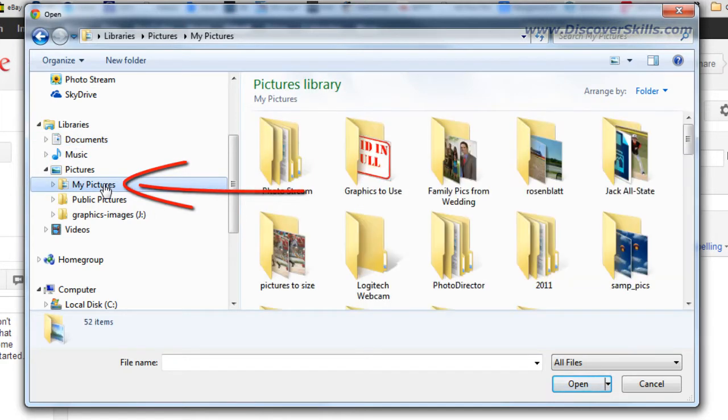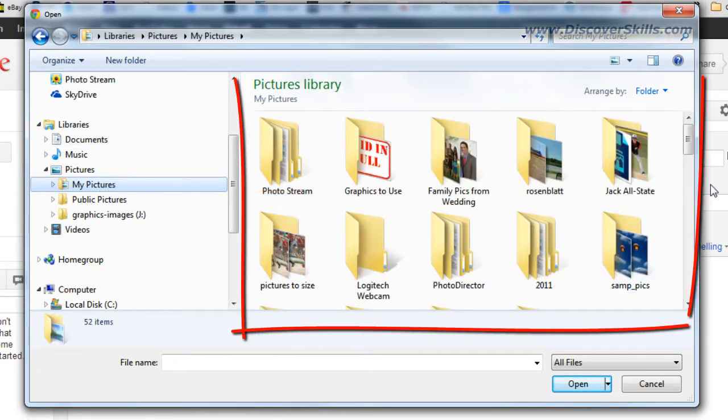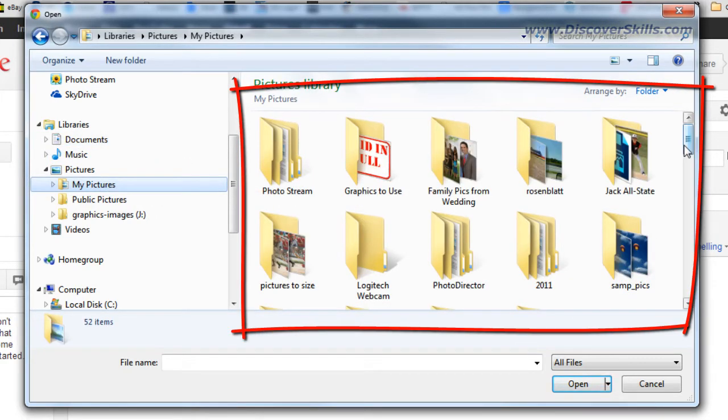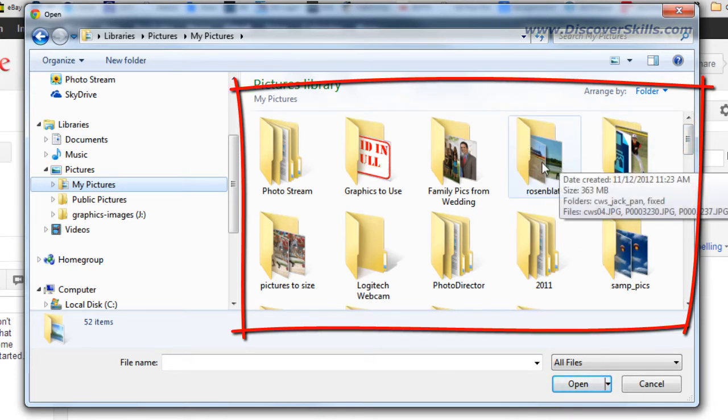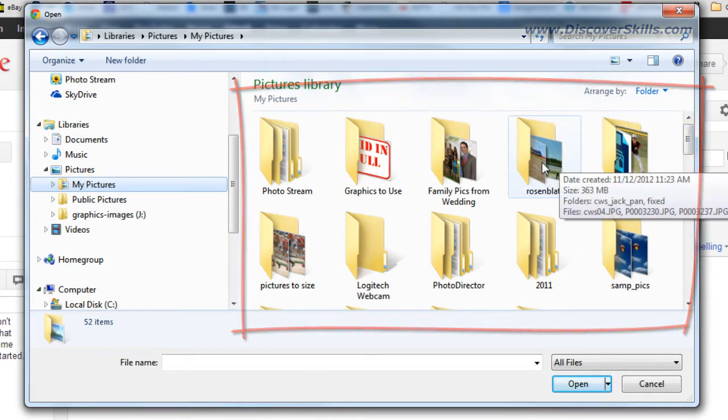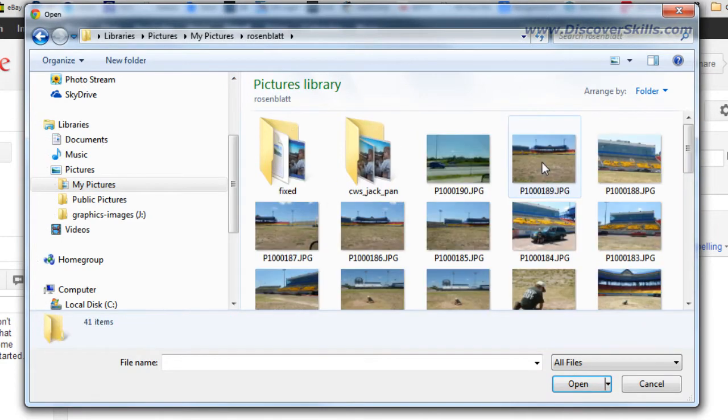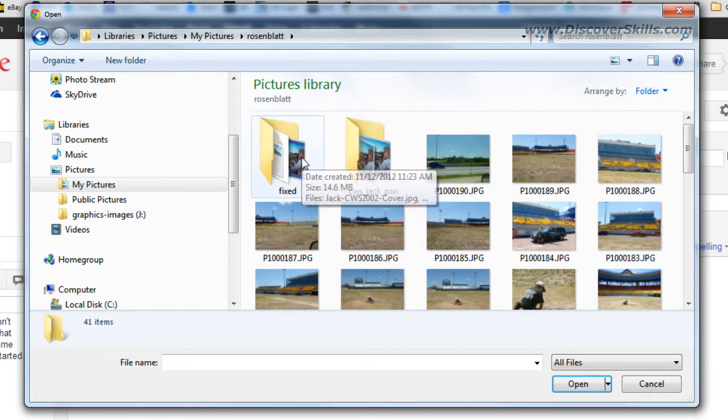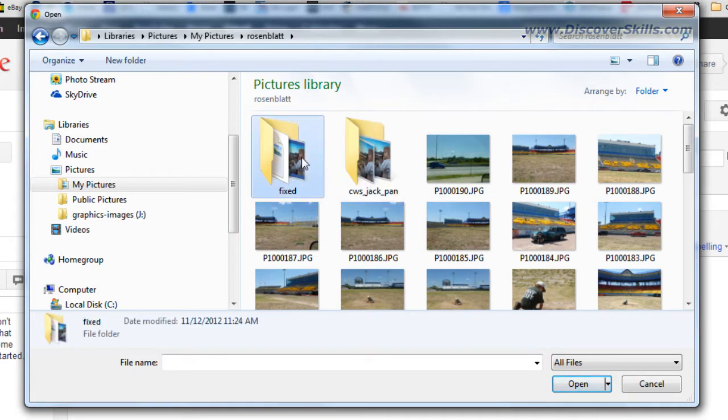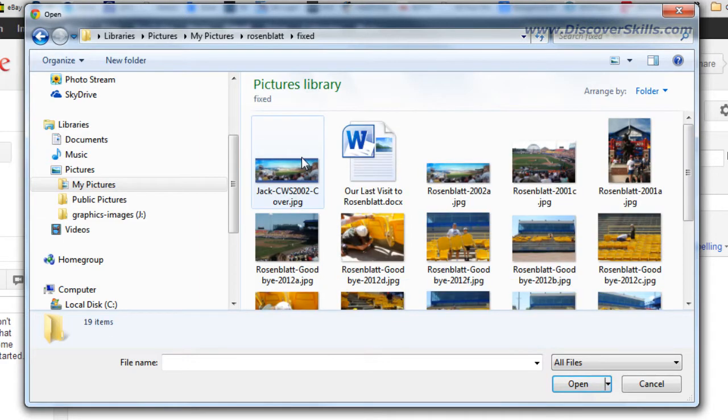There is my familiar my pictures folder so I'm going to go ahead and click on that and then over on the right hand side I see the contents of it. I'm going to specifically go into this folder called Rosenblatt and I double click to go into it and then into this folder called fixed which is where my picture is at.